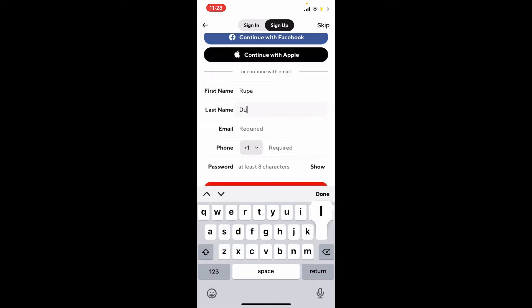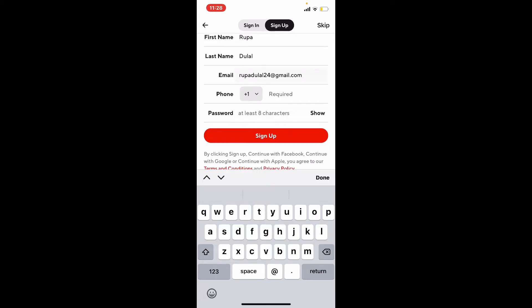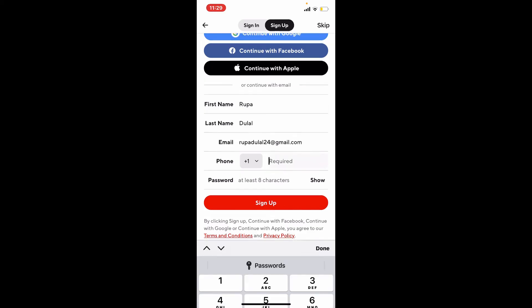Go ahead and type in your last name. On the next field, enter an email address that you'd like to sign up with for your DoorDash account. From the drop down where it says phone, select your country code. Enter your mobile number on the next field.